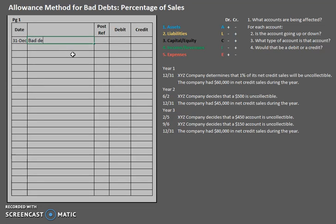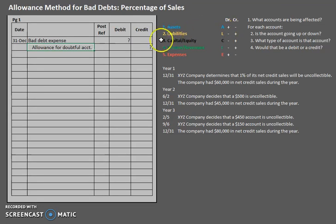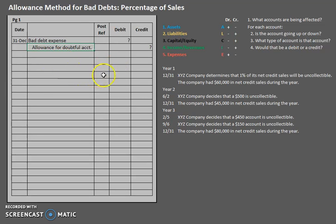We start by expensing it with a debit to bad debt expense — we'll leave the amount blank for now. And we are going to credit allowance for doubtful accounts. You might ask: is that a liability or a capital account? It's actually a contra asset account. Assets typically have a debit balance, but allowance for doubtful accounts offsets accounts receivable, so it increases with a credit. On the balance sheet, accounts receivable minus allowance for doubtful accounts gives you the net realizable value. Debiting allowance for doubtful accounts decreases it; crediting it increases it.